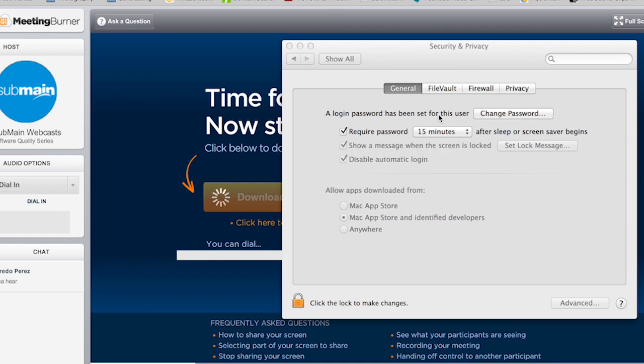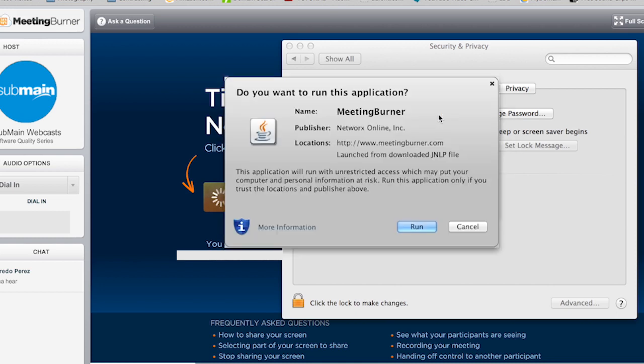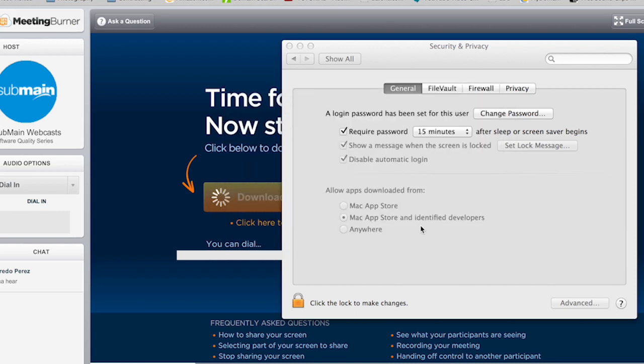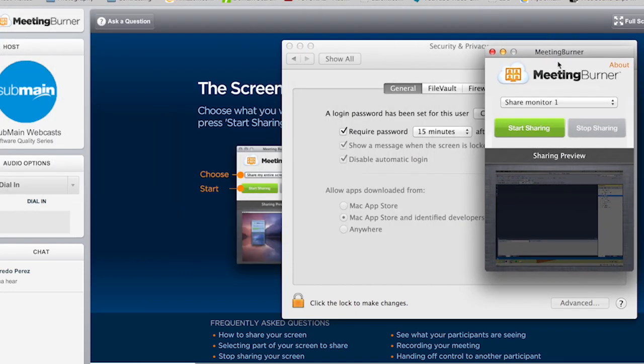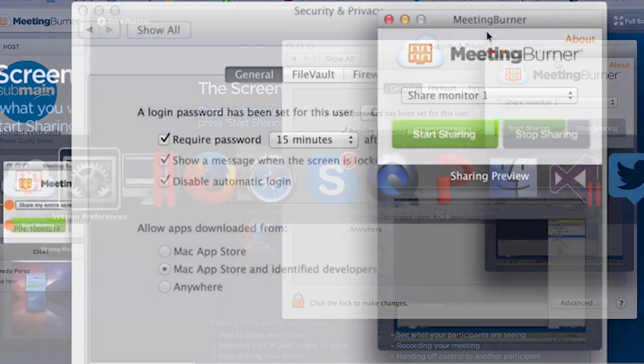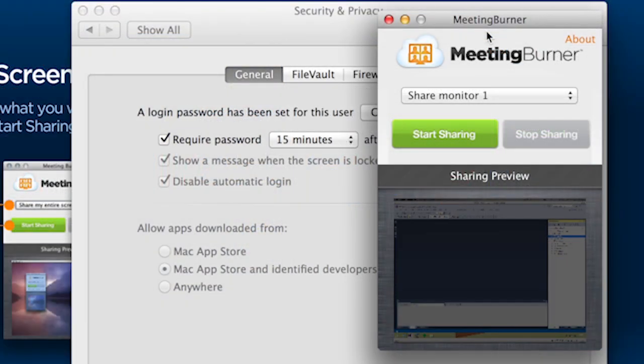And finally I get the Meeting Burner share running. What a freaking pain this is. I can't wait. Let's not use this anymore.